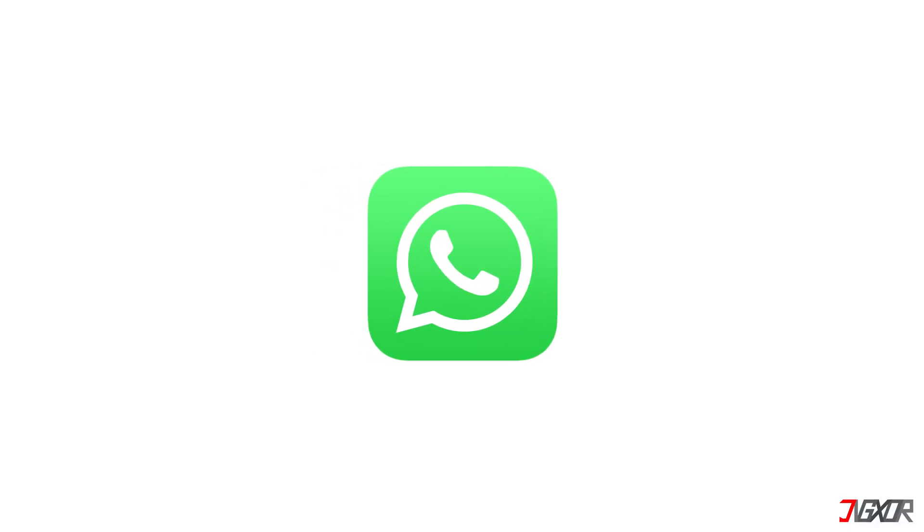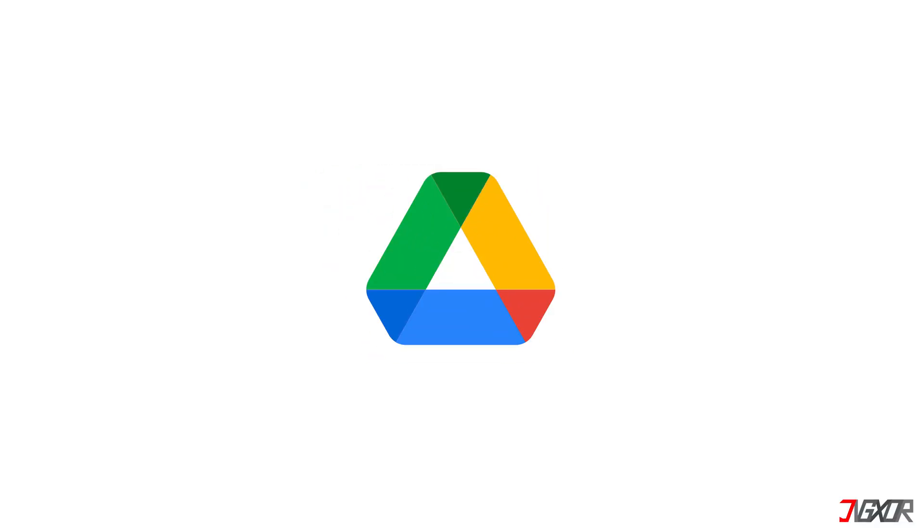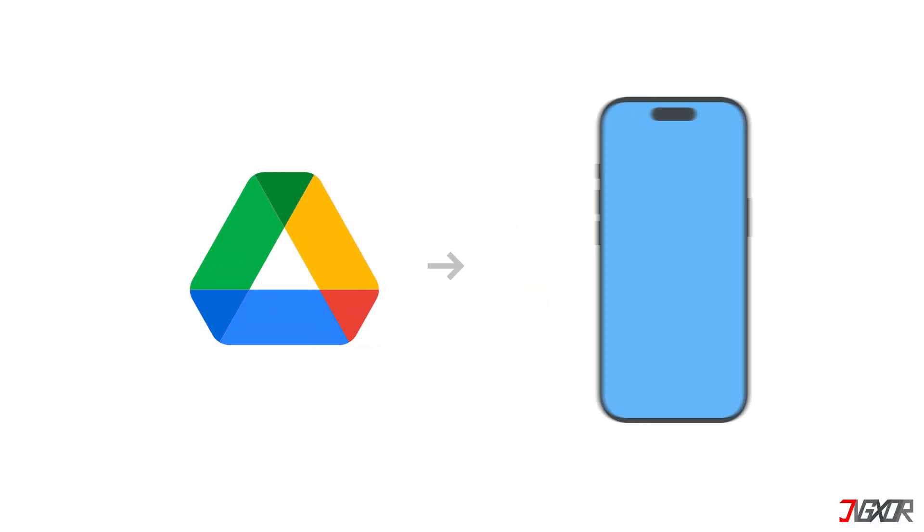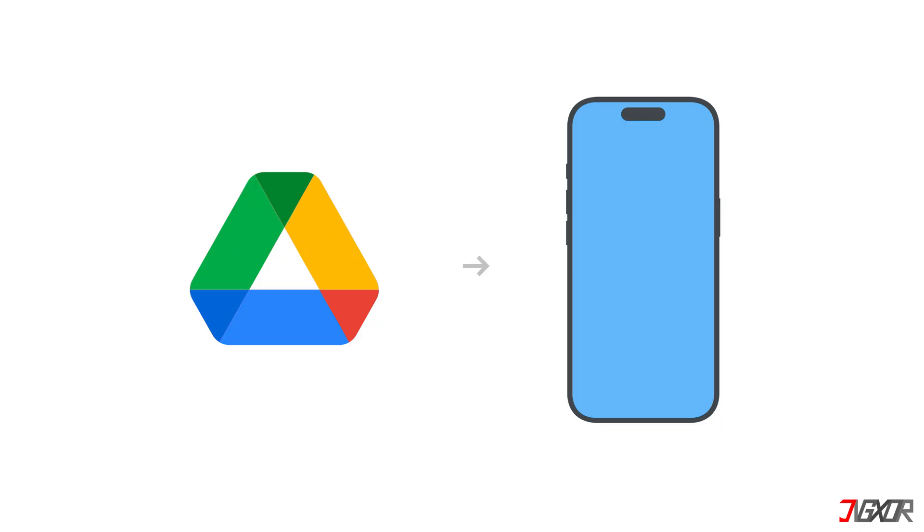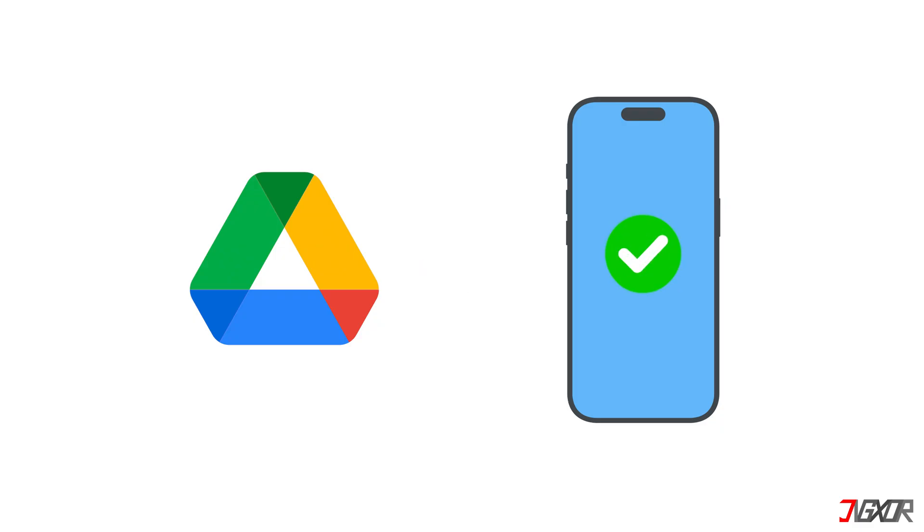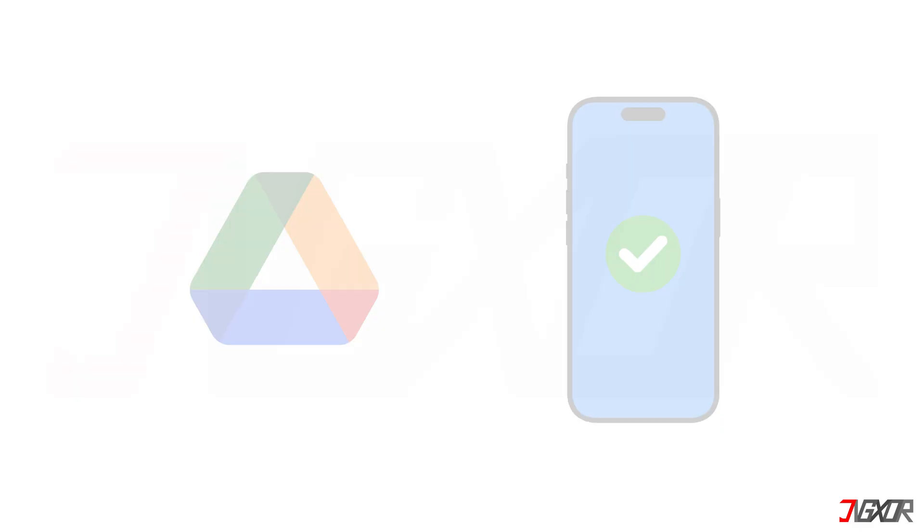Hey, what's up? Jigsaw here. Having trouble transferring your WhatsApp data from Google Drive to your iPhone? In this video, I'll show you a few methods you can try to solve the problem. Let's go.